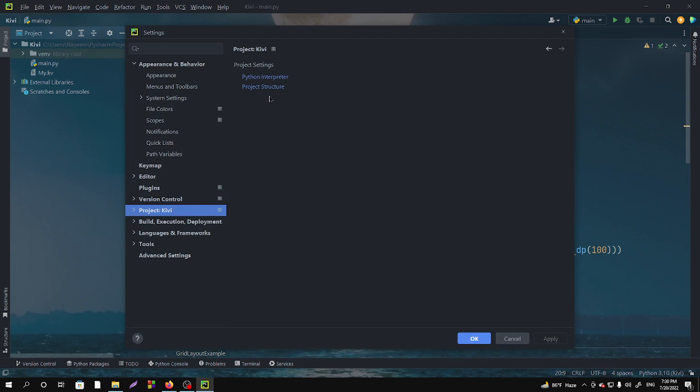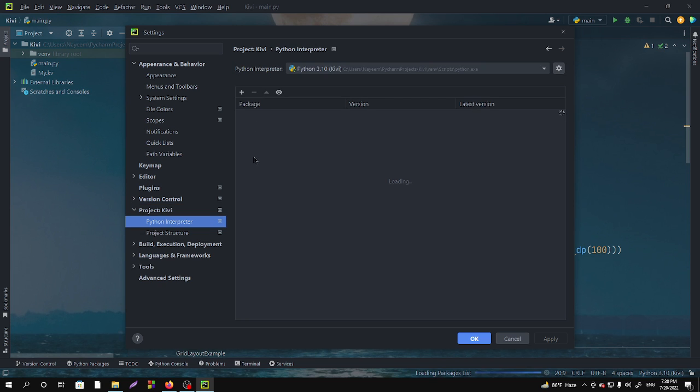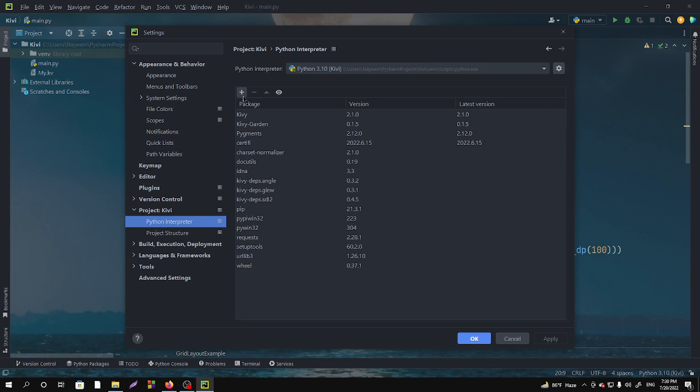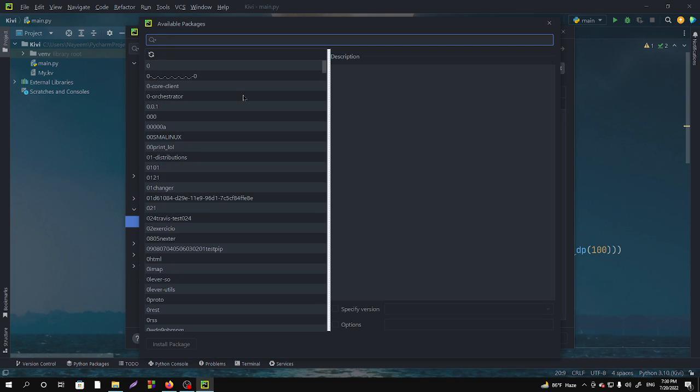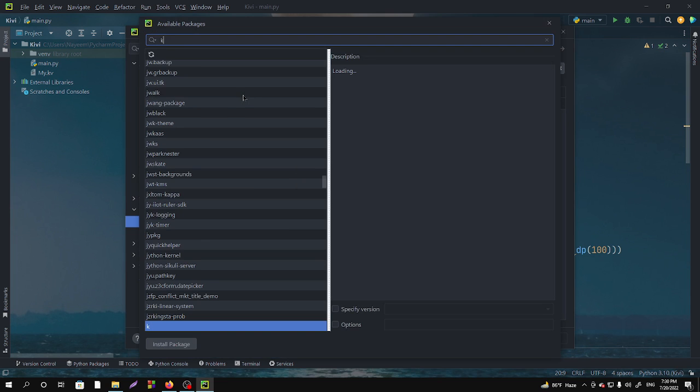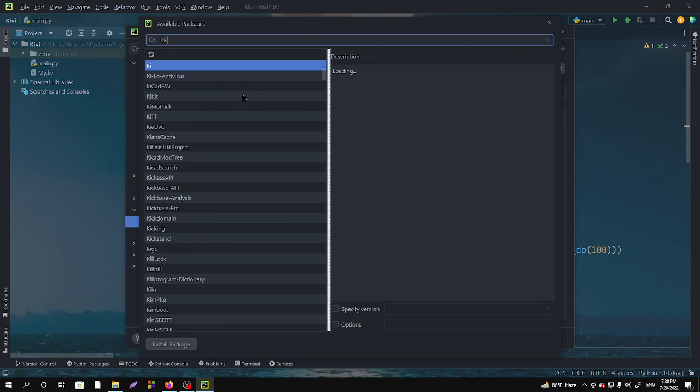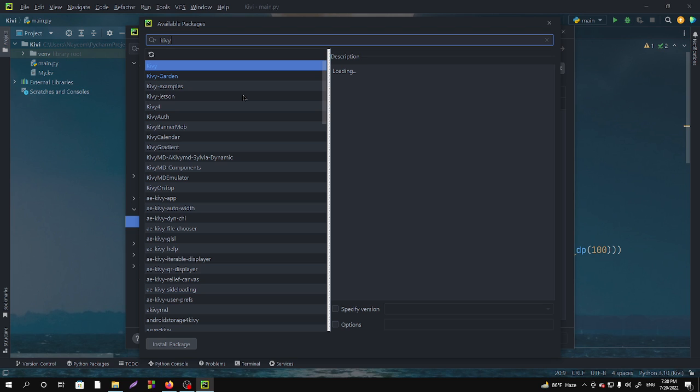In here you have to just click on the plus icon and then search for K-I-V-Y, Kivy. You will see the Kivy option and then you have to simply install this package.